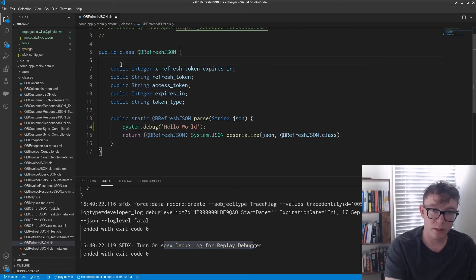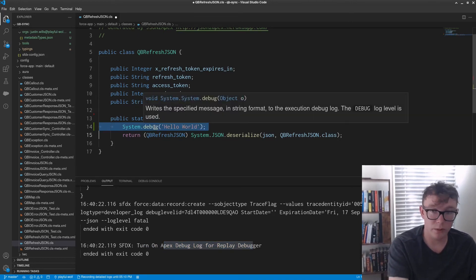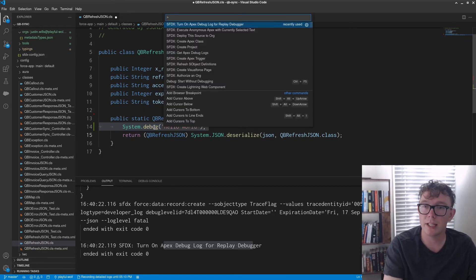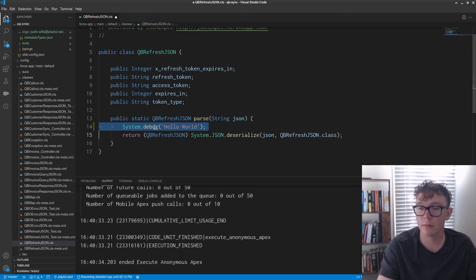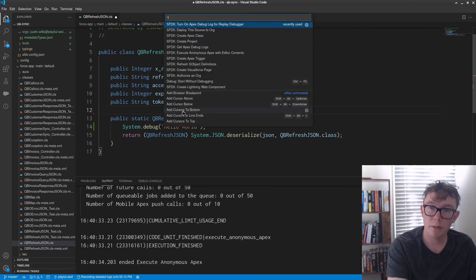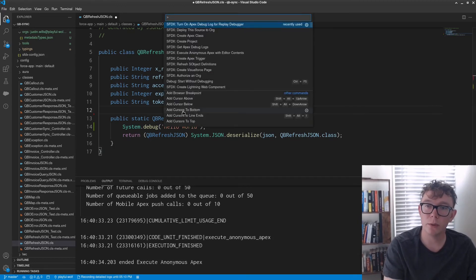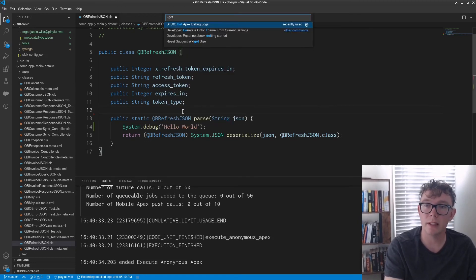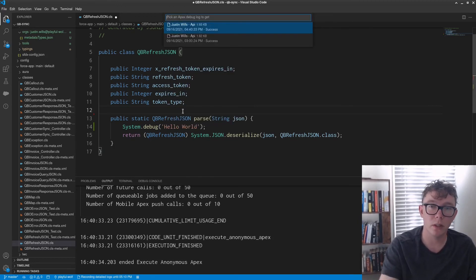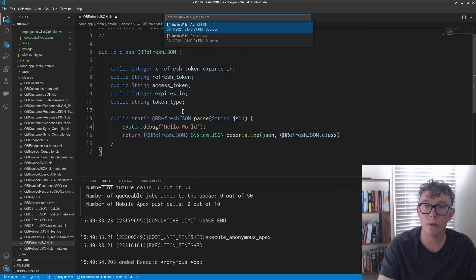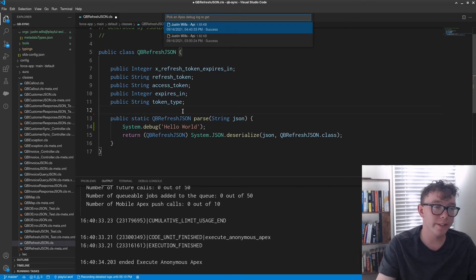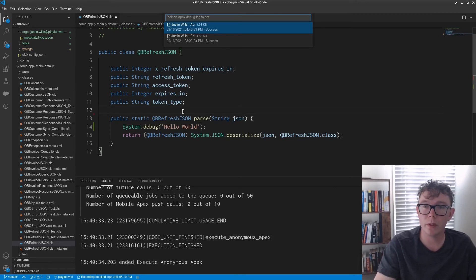The first thing you want to do is actually turn on apex debug log for replay logger, it'll run through some things and then it will say success. As you can see down here, the next thing you'll want to do is just run your code again. So then we'll just execute anonymous. And not much to say there, but then the last thing we'll do is we'll actually get the apex debug log and that will download the log manually.